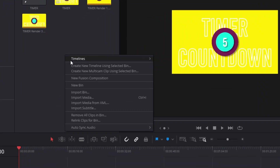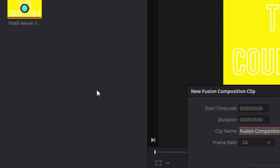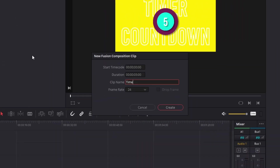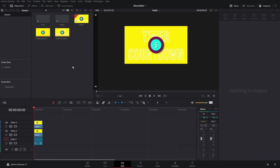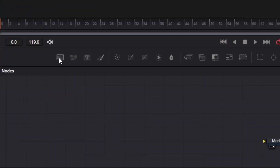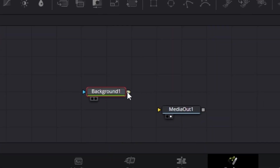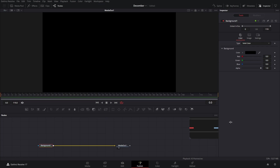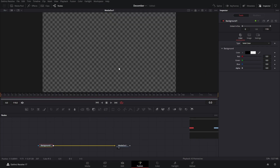The first thing we need to do is create a new fusion composition and then name it 'timer' — it's up to you what you name it. Once you're in Fusion, bring a background node and connect this to the media out, and then we're going to make this transparent.